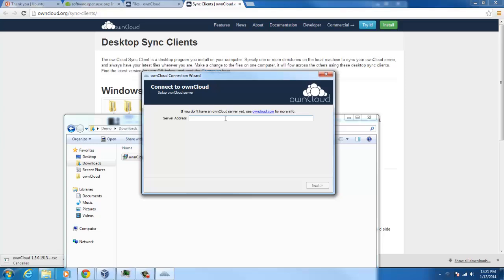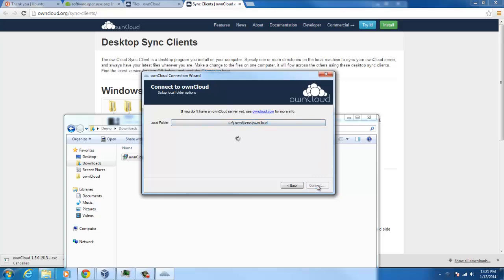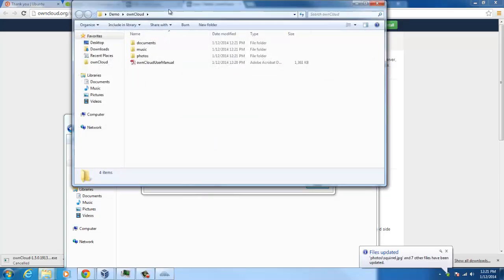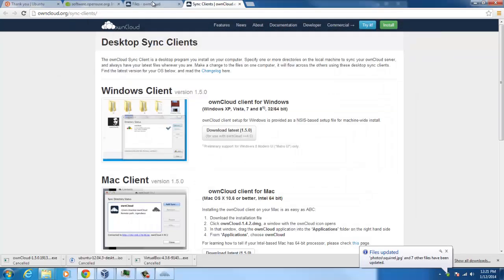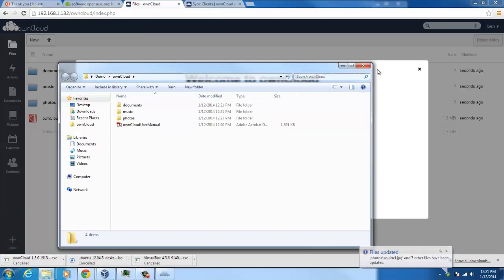So here it is right here. So your address is your server slash owncloud, which is the directory, and make sure to do HTTP. And next, the username I set was Ben and demo. And this is the local folder it's going to create for me, which is fine. So connect and open the local folder. So let's see if it's syncing up. So here we have our OwnCloud.